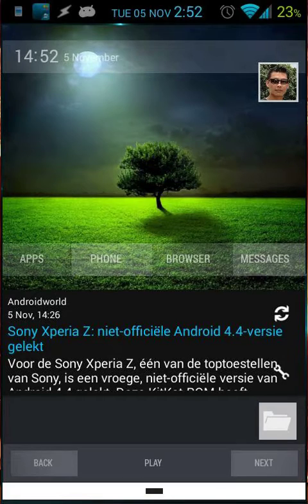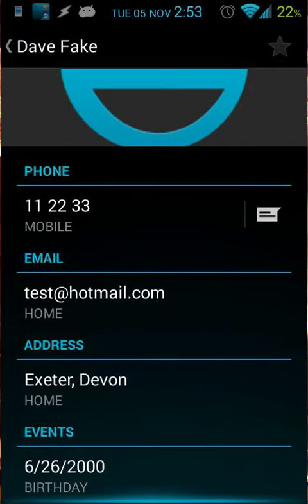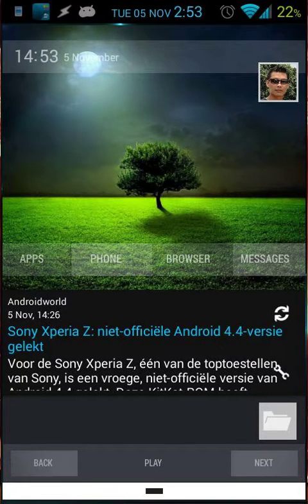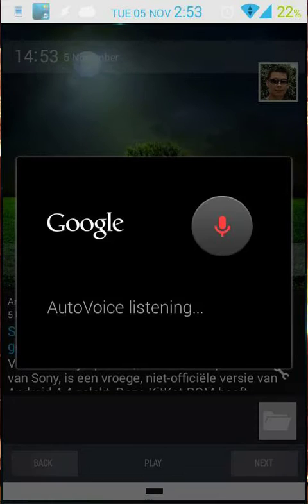Let's open that contacts and see it. Here's my fake contact — that's Dave Fake — and it's got a mobile number, an email, an address, and also a birthday. Let's go back to the home screen and see some examples of what you can do with Auto Contacts.